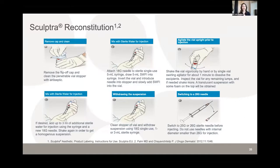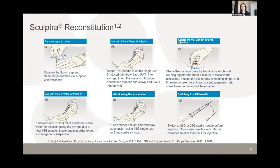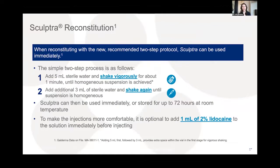For on-label reconstitution: remove the flip-off cap, clean the top with antiseptic, attach an 18-gauge needle, draw up 5 mL of sterile water, and introduce it into the vial. Shake vigorously by hand or use a swirling agitator for about one minute to dissolve the excipients. Inspect for lumps, confirm a translucent suspension with some foam, then withdraw and inject using a 25 or 26-gauge sterile needle.